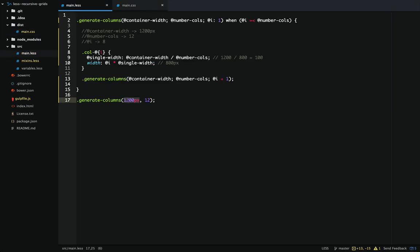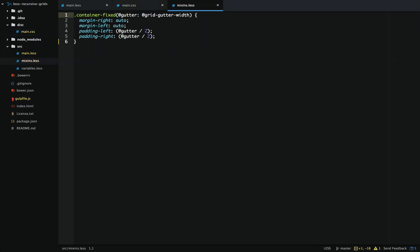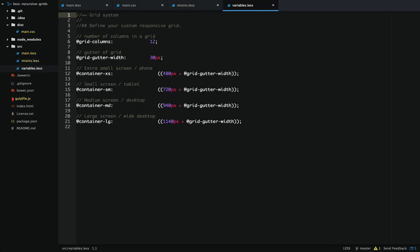Now this is really awesome but it's not a responsive grid. Now that we're able to calculate the grid for any given container, we can use media queries to change the grid widths depending on the screen size. To do this we're going to take a bit of code from Twitter Bootstrap: the container-fixed mixin, which we use to make the containers for our grid system, and the variables for the container sizes. This will let us write the media queries for the different device sizes and set specific column sizes for each.